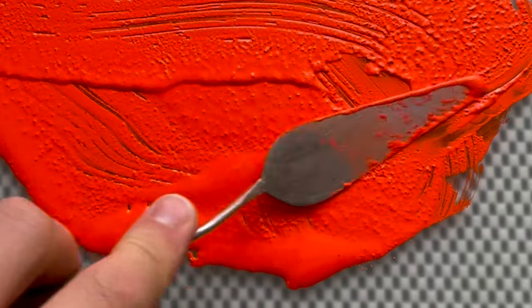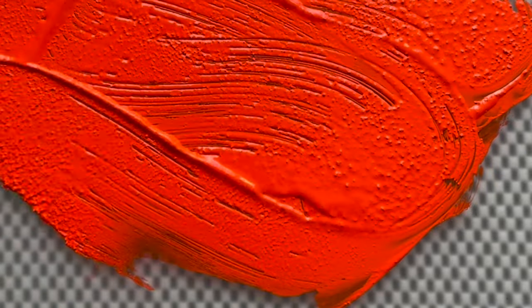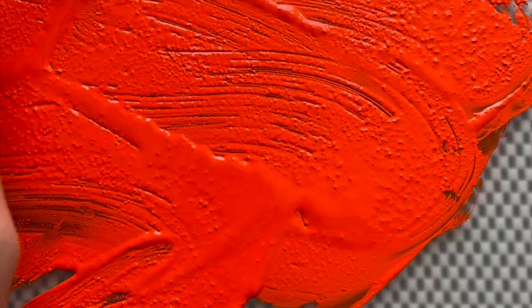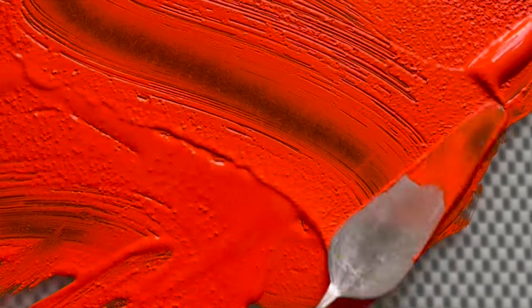This beautiful pigment I'm working on is Pyrrol Orange PO73. It's a DPP pigment from Kremerpigmente. DPP stands for Di-Keto-Pyrrolopyrrol.